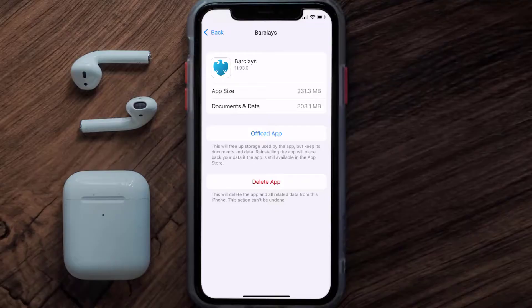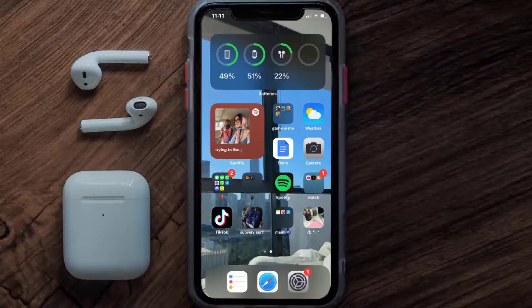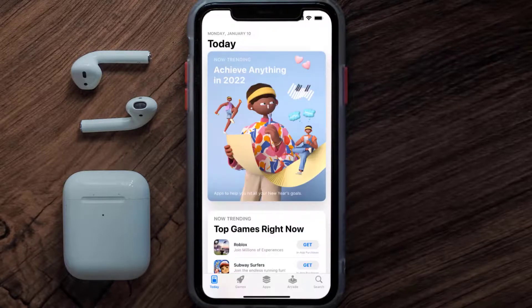Follow the on-screen instructions to navigate all the way to the app page. Once you're on this screen, tap on Delete App to uninstall the app from your device.